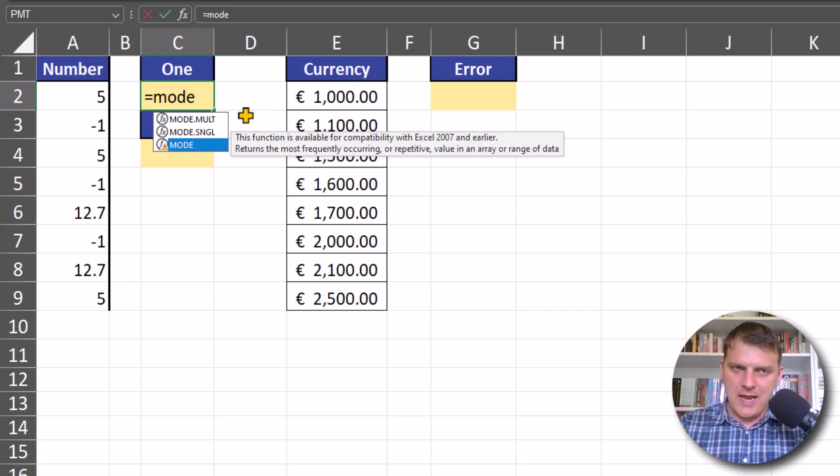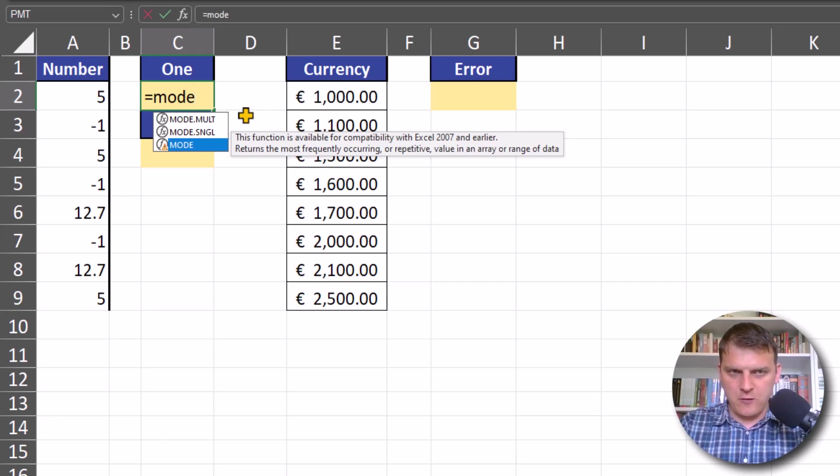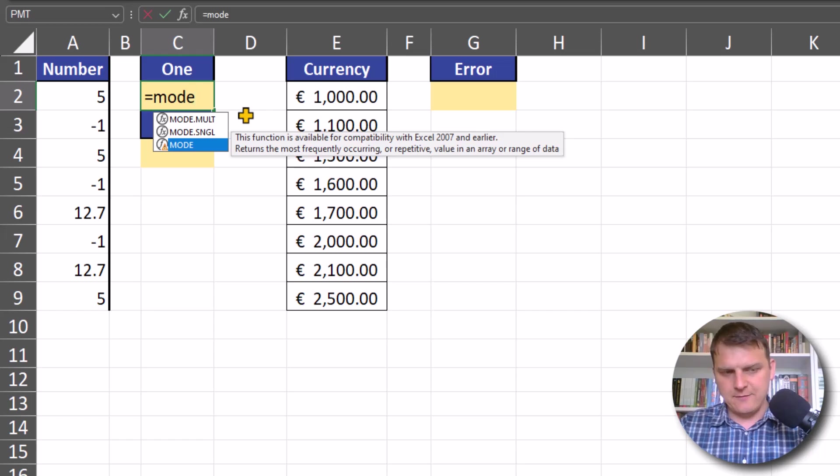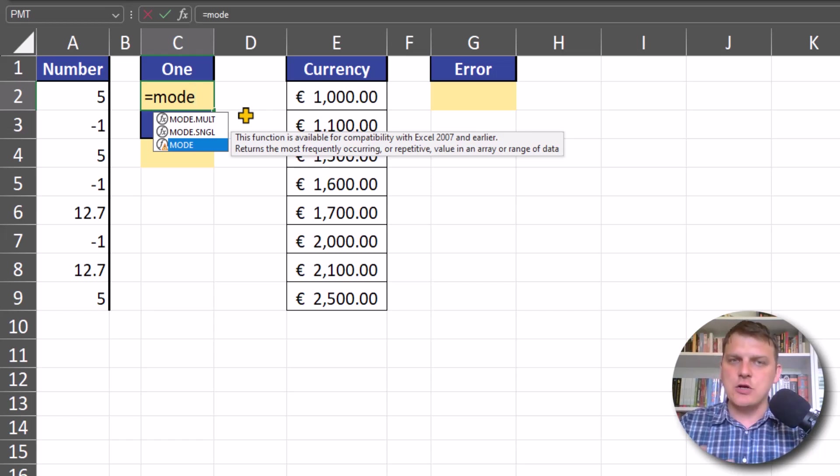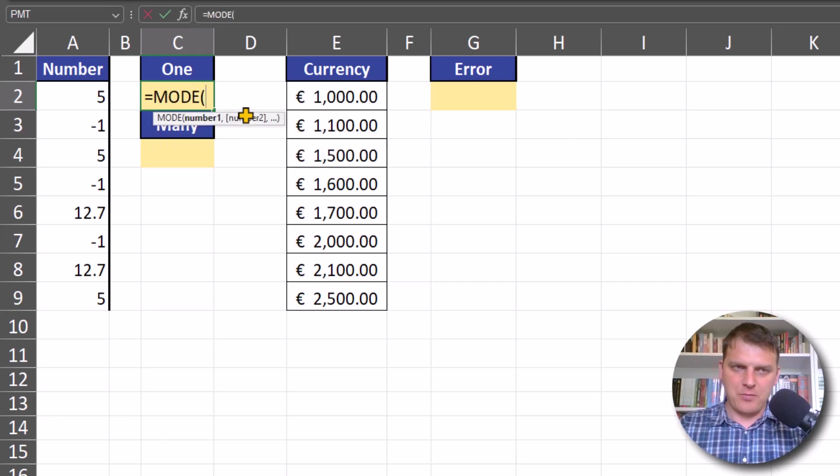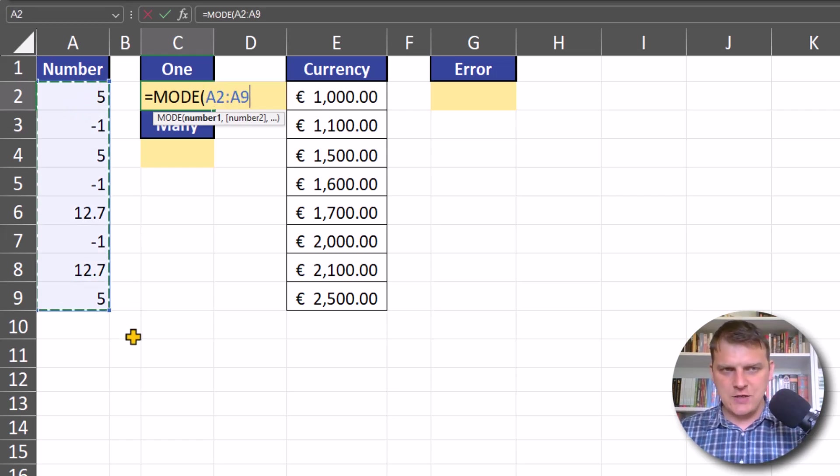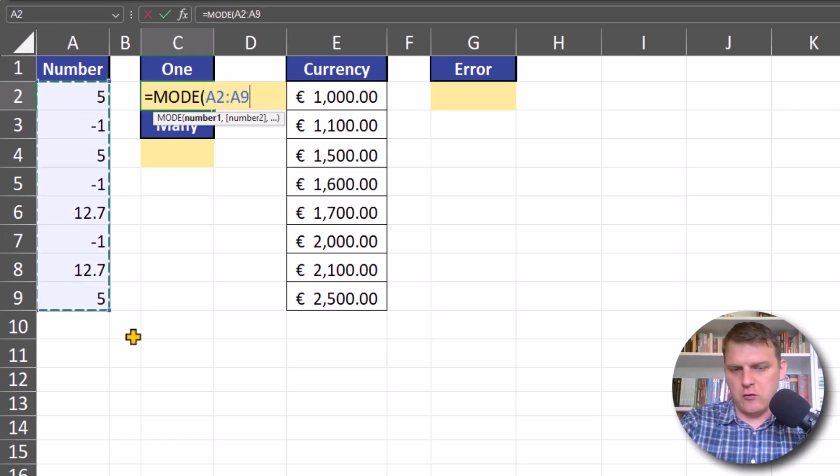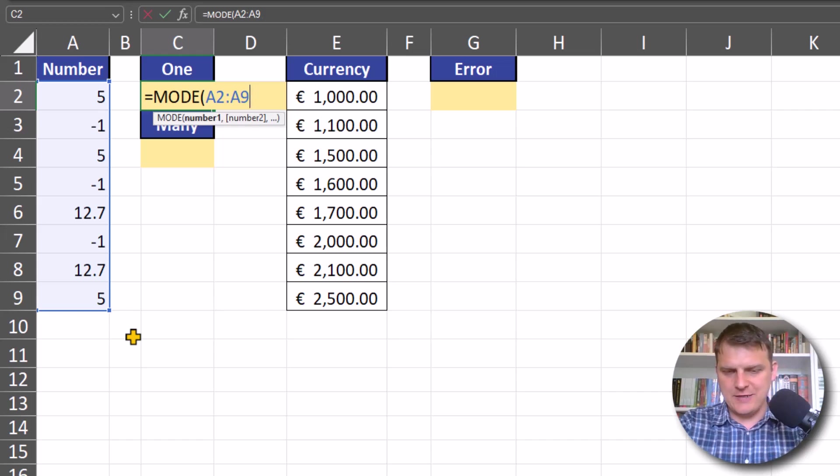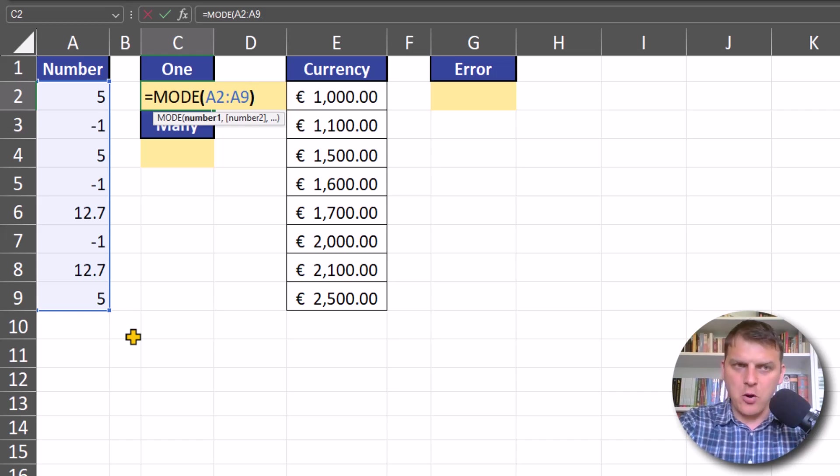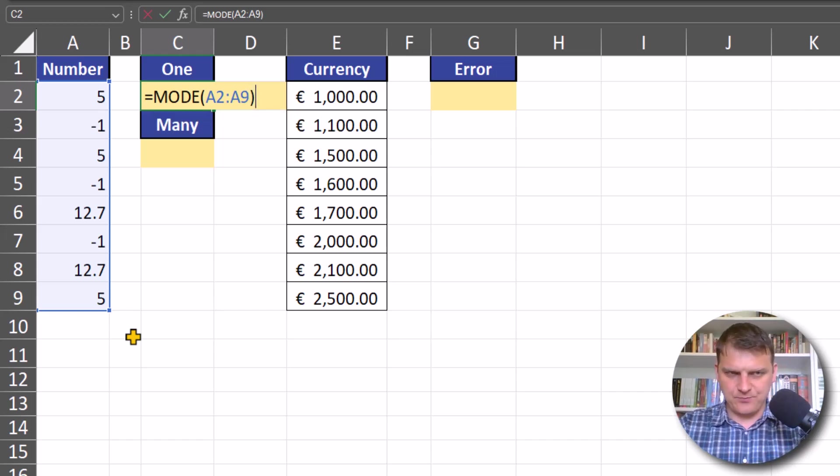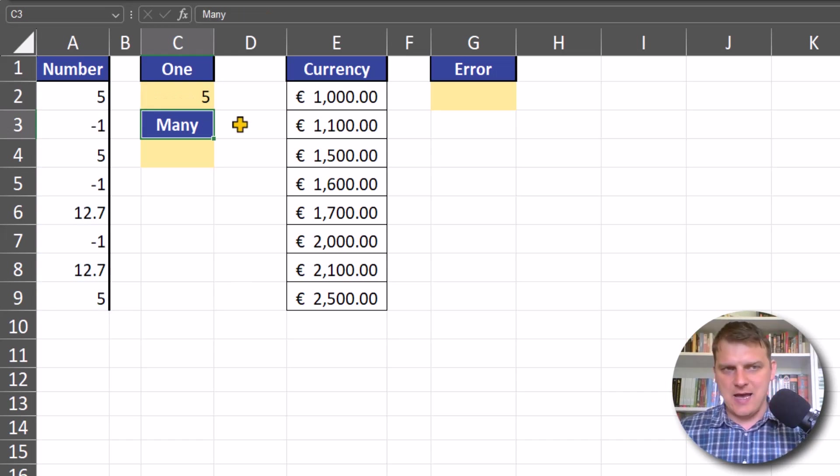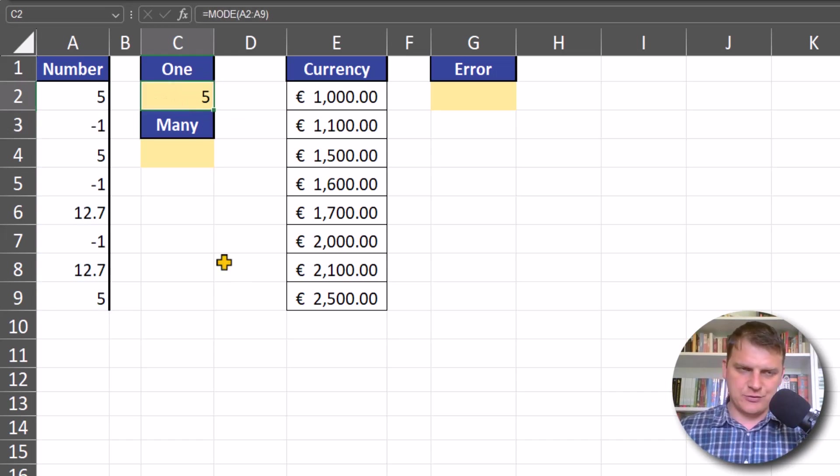MODE is shorter and exists for compatibility with older Excel versions, but I prefer shorter formulas. With the MODE function, I can select a range or even more than one range of numbers, and just like that I have the result.